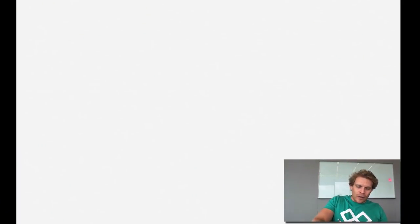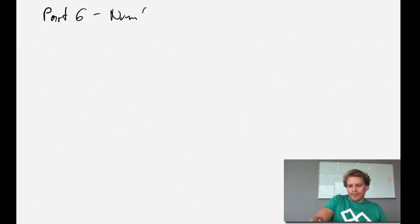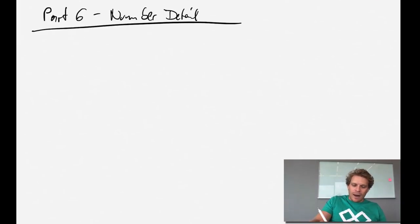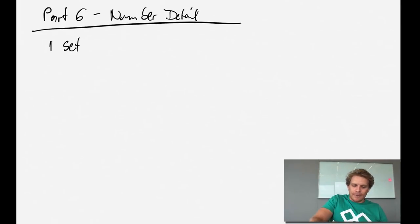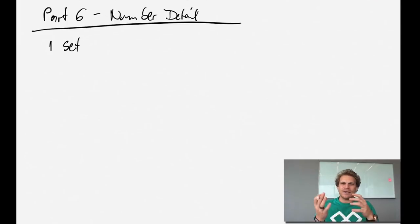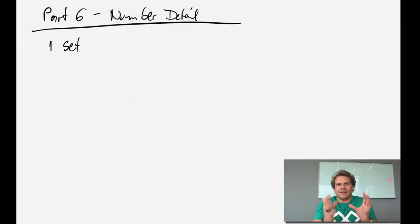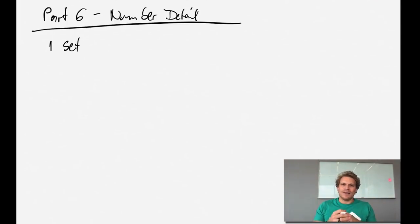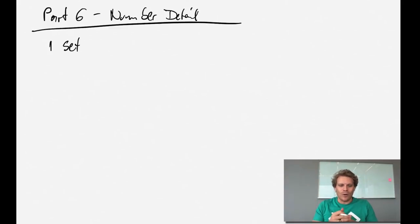Let's get into our writing and start with part six: number theory in detail. I'm not going to talk much about the first concept - that's a set, which is nothing other than a collection of elements in no particular order.